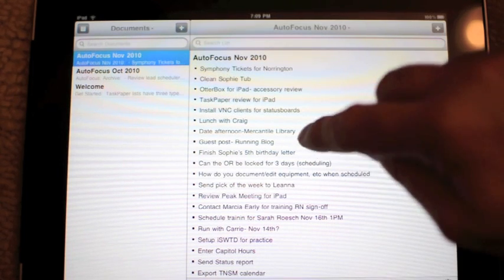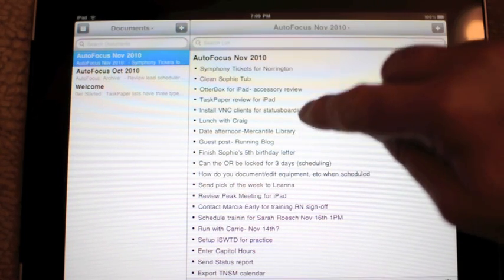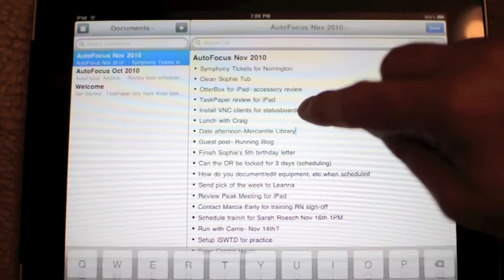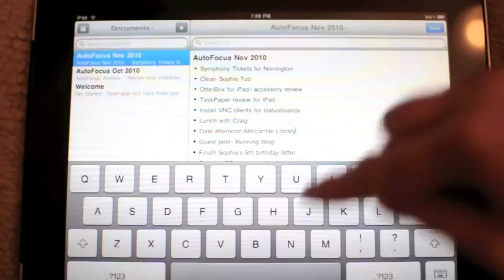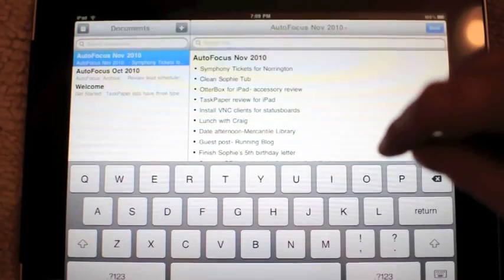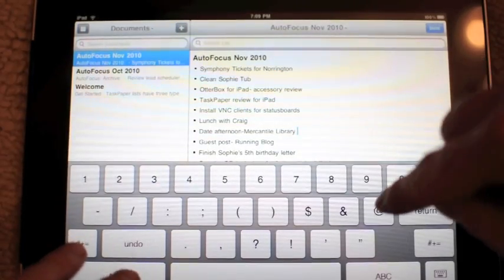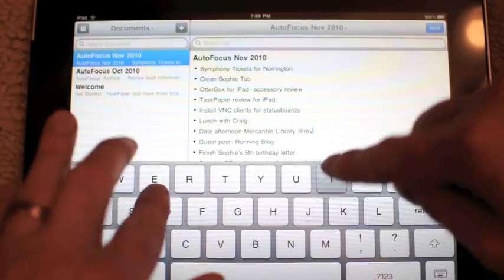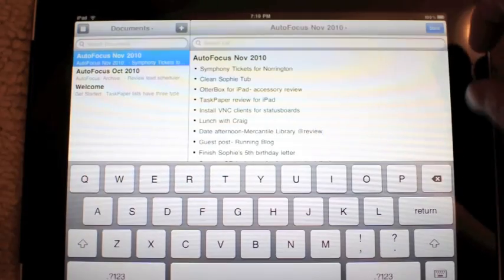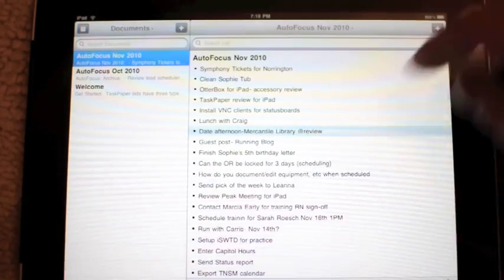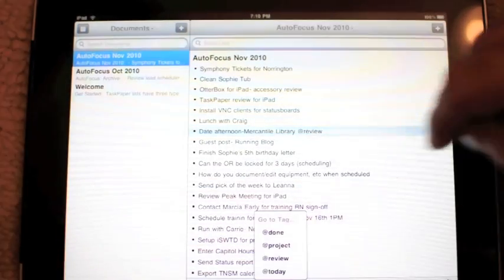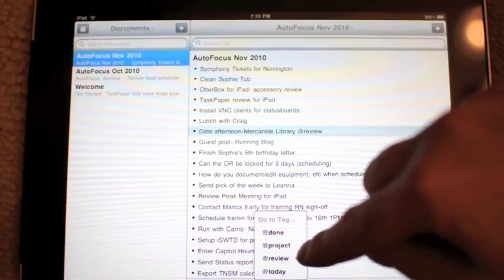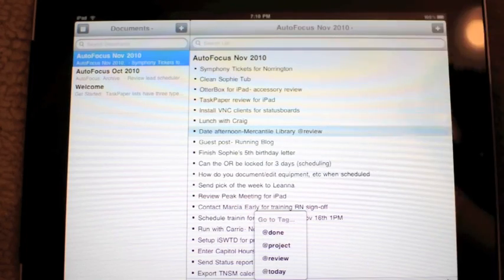You can add a tag by simply double-tapping anywhere and doing an @tag. So I can say '@review', hit done, and now down at the bottom you can see I have an @review tag. Pretty nice, really simple.